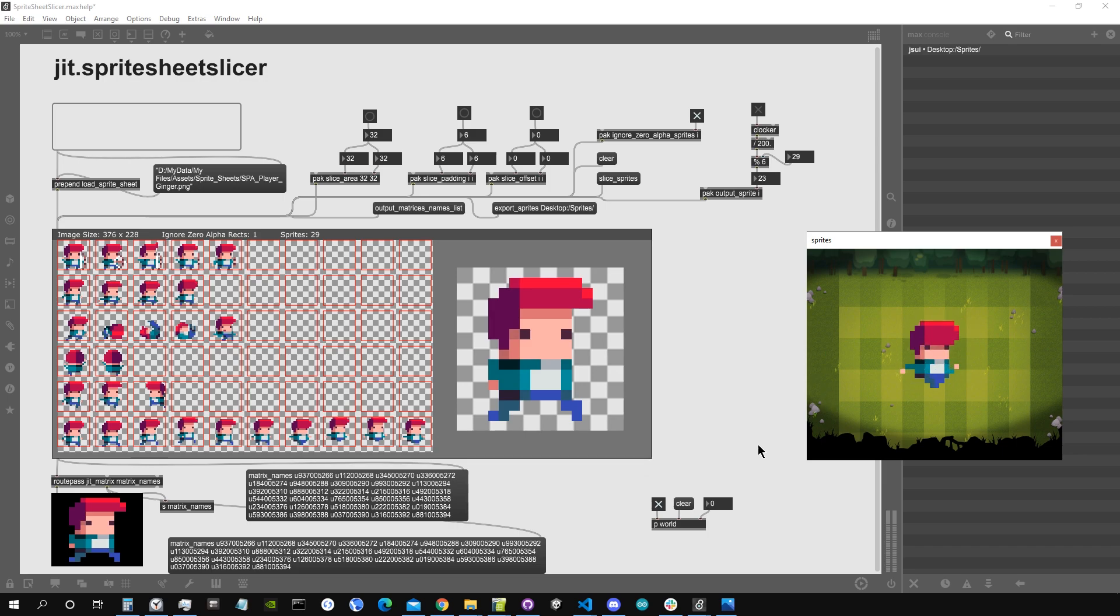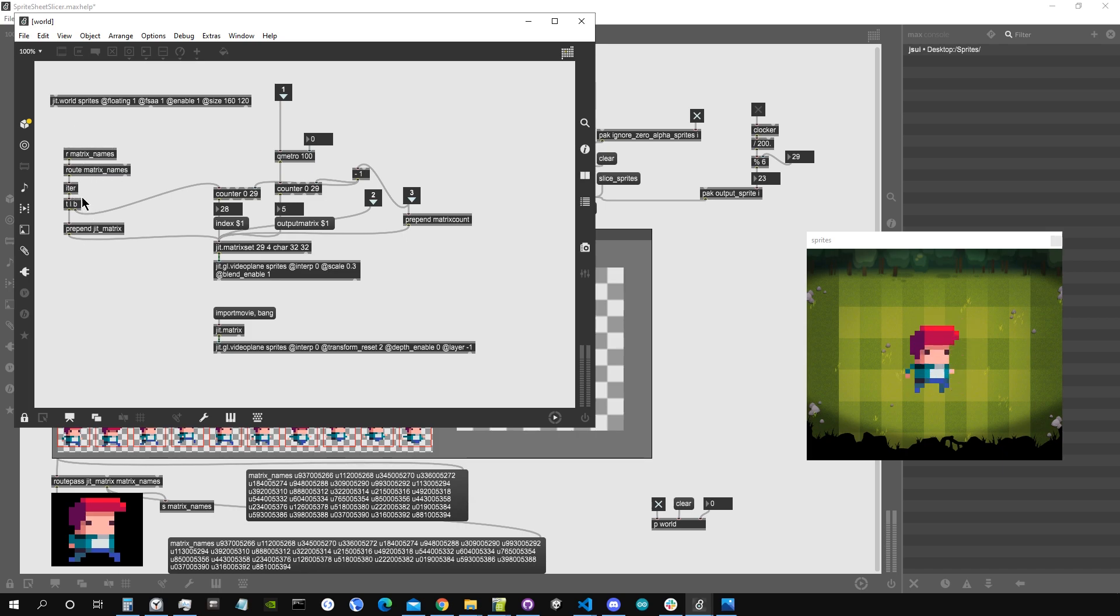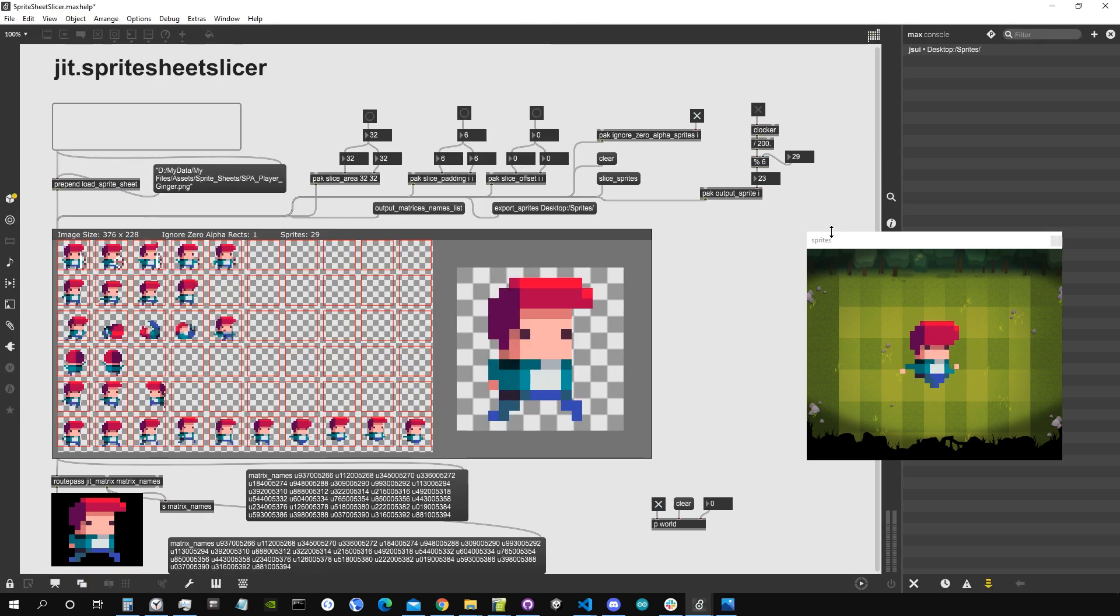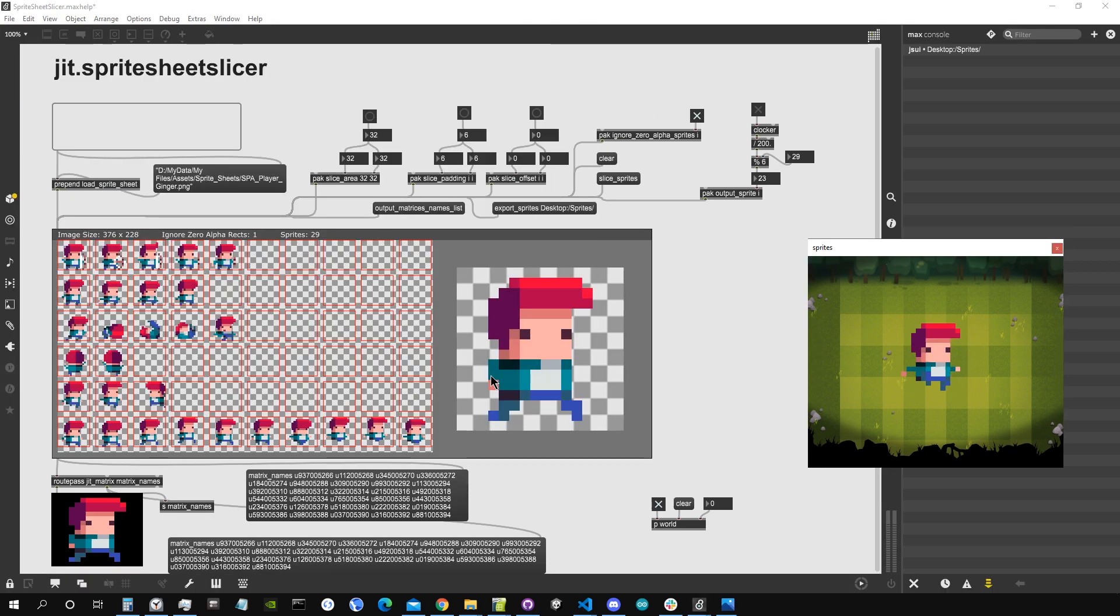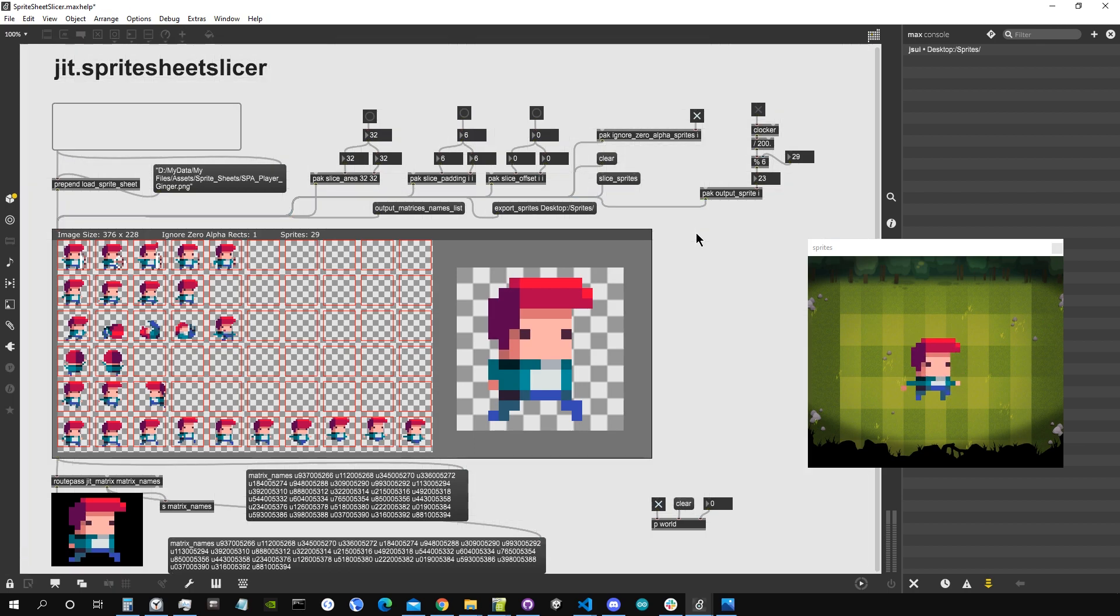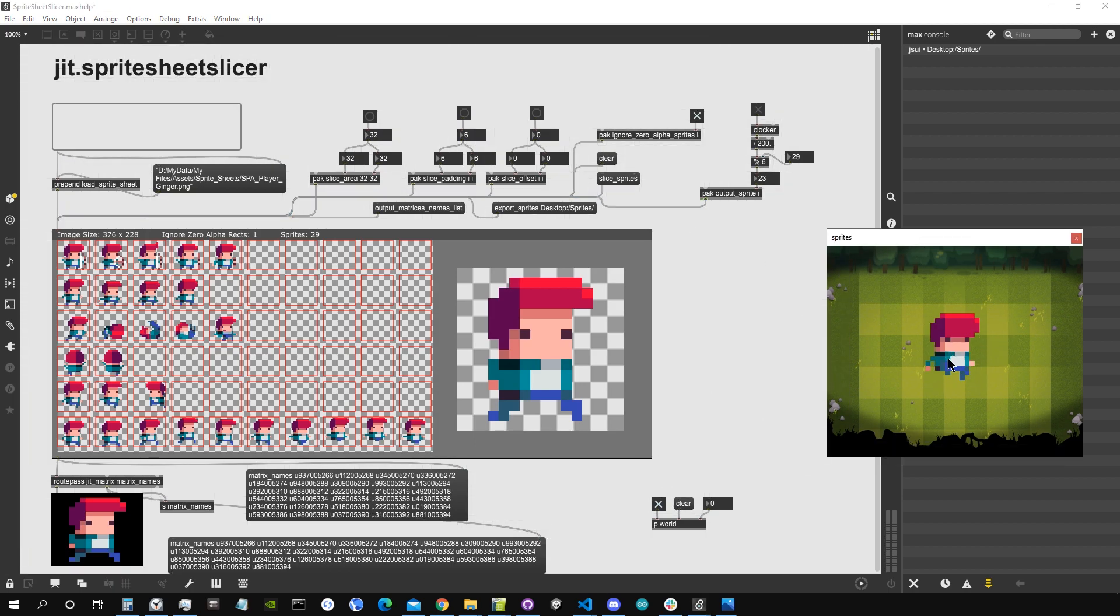For example here I made a little use case. So basically by sending this list into an ether object I send it into a matrix set, and then we have it in Max as a list of matrices inside the matrix set object. Instead of using a matrix set we could directly use the sprite sheet slicer object and just output them using the output sprite message. But it's also good to have them directly inside matrix set. So here we can see our character that is being animated.